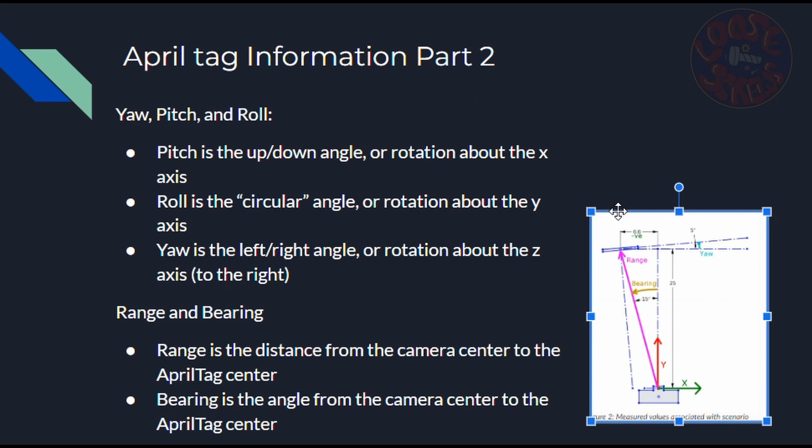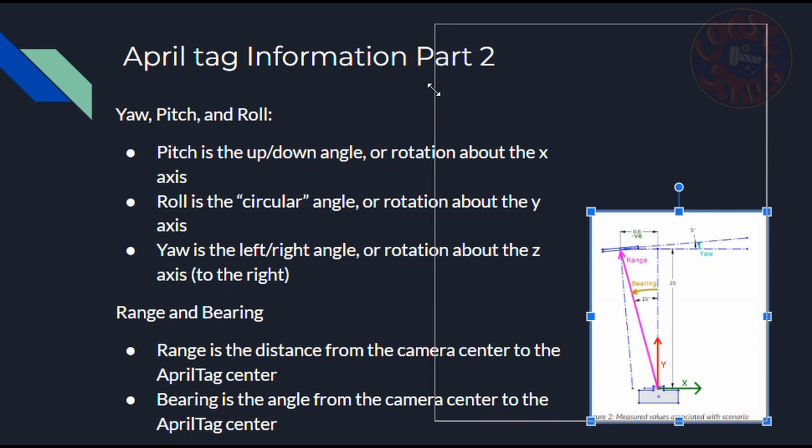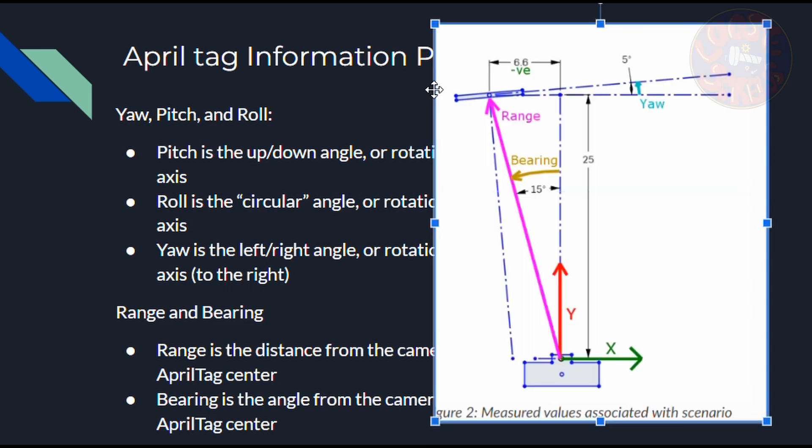For range and bearing, range is the distance from the camera center to the AprilTag center, and bearing is the angle from the camera center to the AprilTag center. That's pretty straightforward, and you can see that, again, by the diagram. And yeah, so range and bearing are mainly used for, like, a tank drive if you're trying to drive to an AprilTag, whereas the others are used for positioning relative to AprilTag.